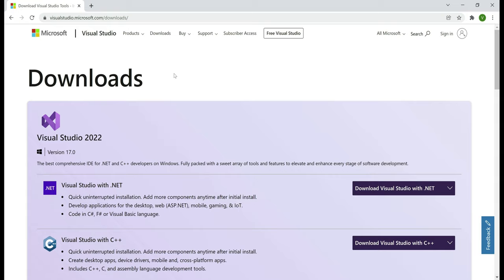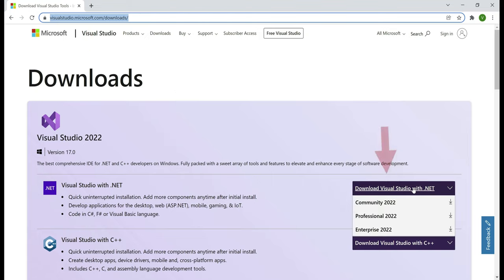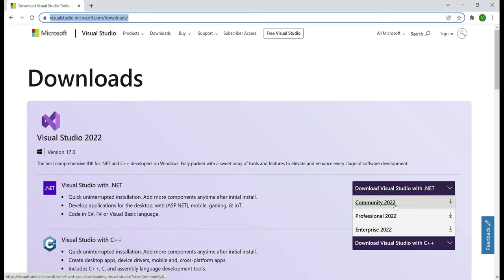Visual Studio 2022 is the latest IDE from Microsoft. If you don't have it installed already on your machine, navigate to visualstudio.microsoft.com/downloads and select the first option to download Visual Studio with .NET. The Community Edition is free and will do for the API we are building in this video. Select the first option, download the Community Edition and follow the simple on-screen instructions to install Visual Studio 2022.